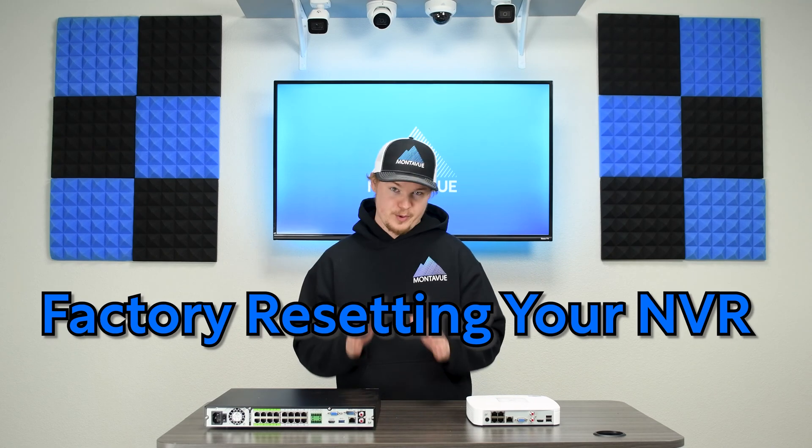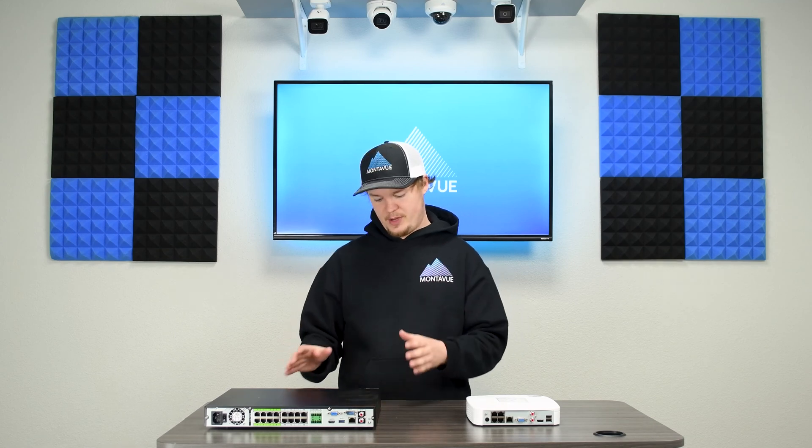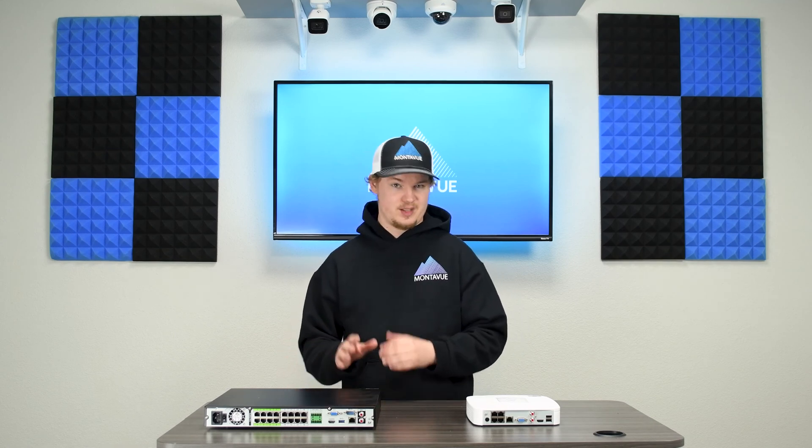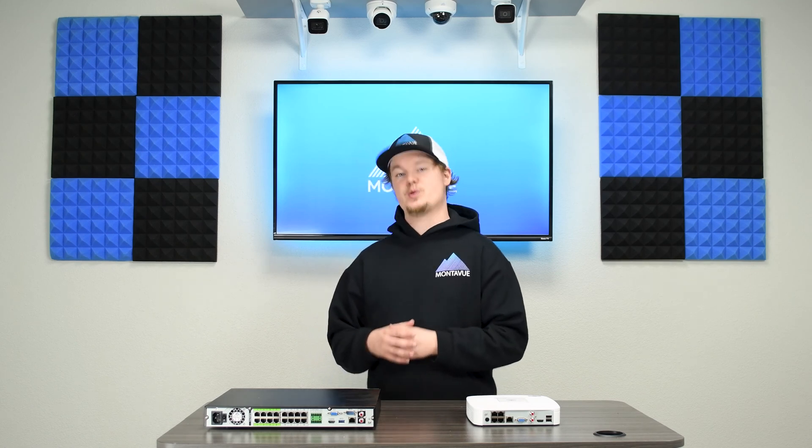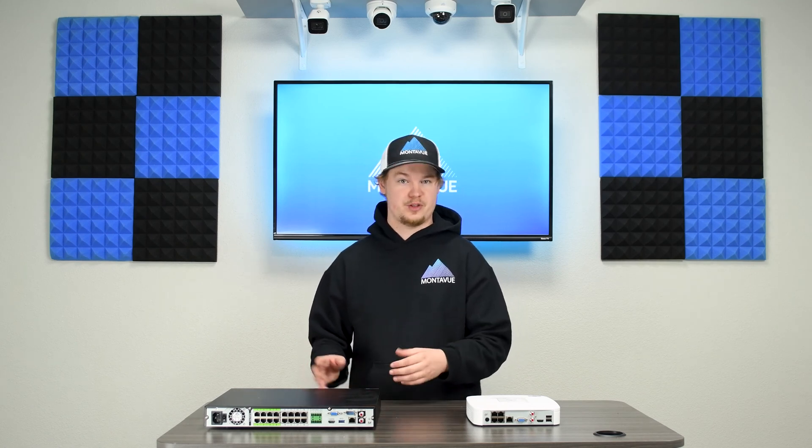A factory reset is generally considered a last resort option when it comes to troubleshooting, but every once in a while we think it's necessary because there are just some issues and glitches with these NVRs that, although they're very uncommon, when they do happen it can be pretty frustrating. So a factory reset is the ultimate option to fix those problems.